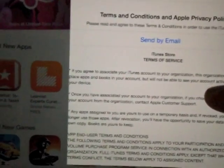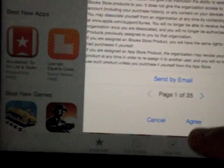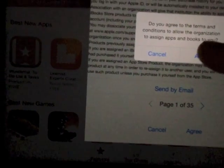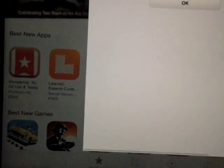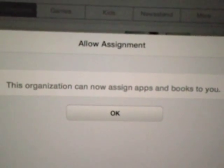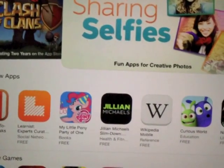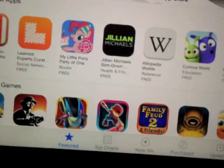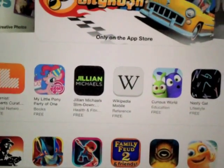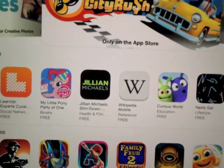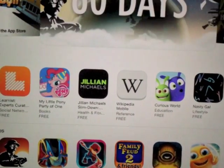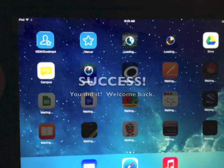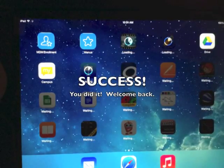You will get the Terms and Conditions page. Click Agree. You will get that message upon successful completion. And that's how you will receive your apps by doing that step.